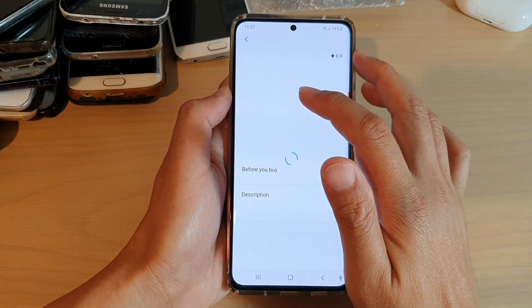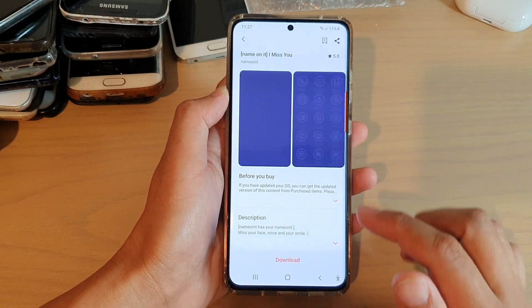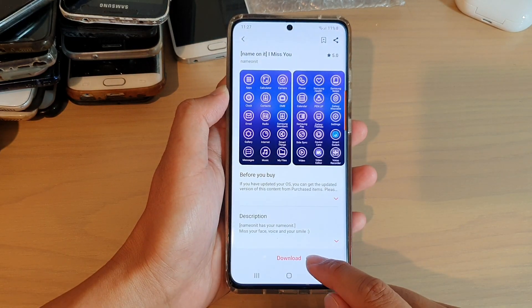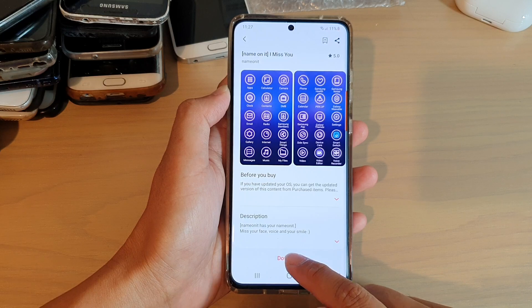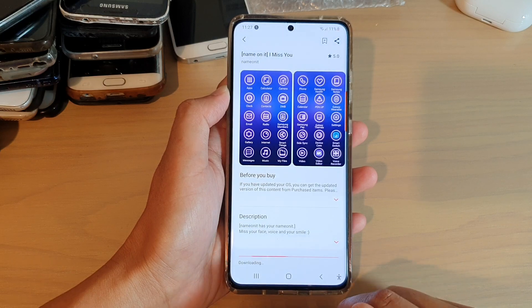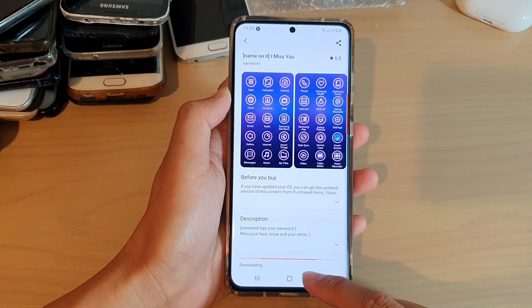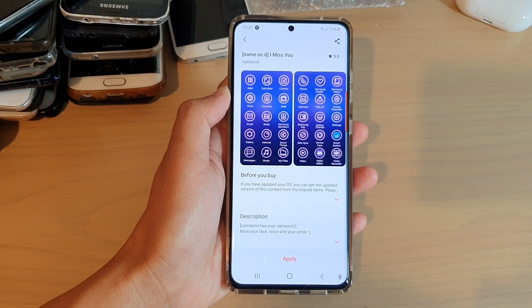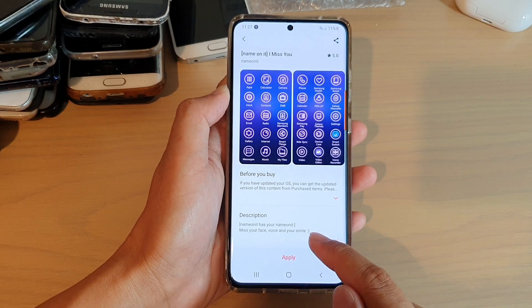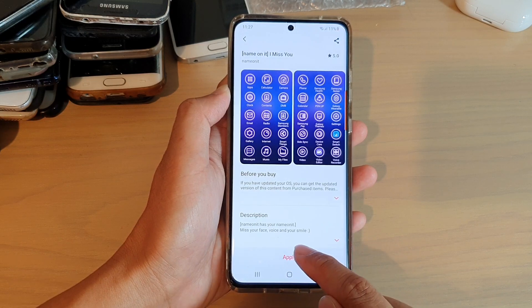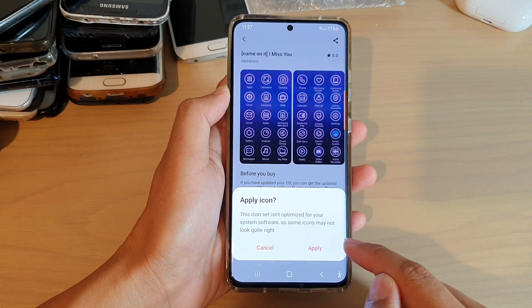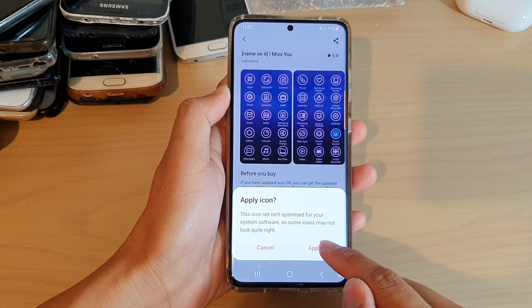For example, if you want to use a particular pack, tap on it, then tap on the Download button and it will start to download the icon pack. After that, tap on the Apply button to apply the changes, then tap Apply again.